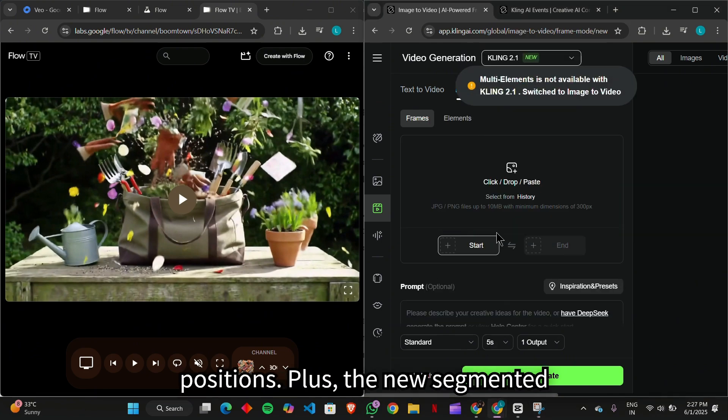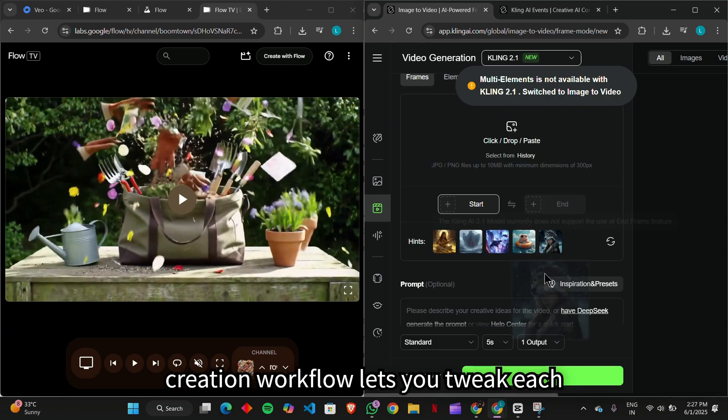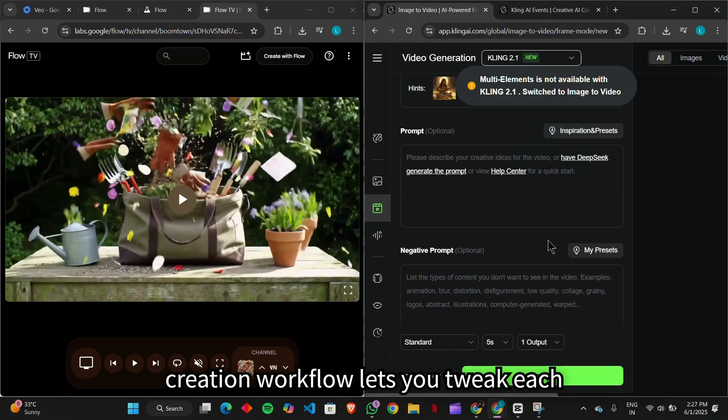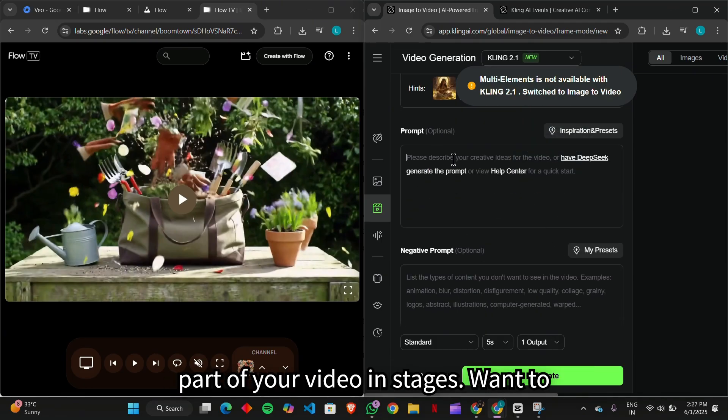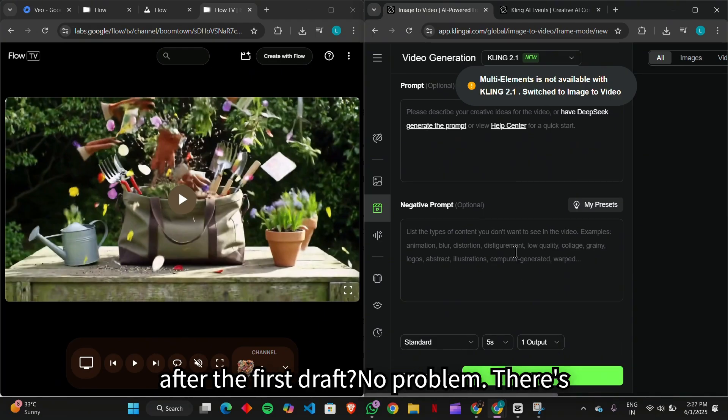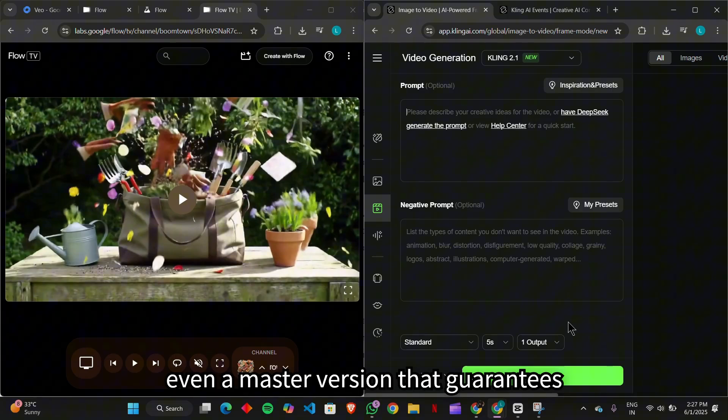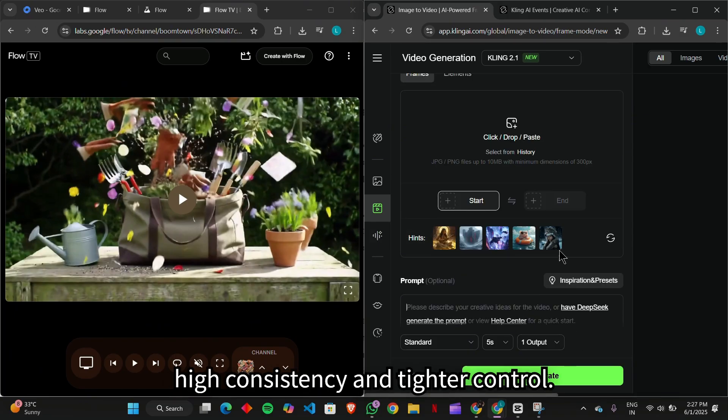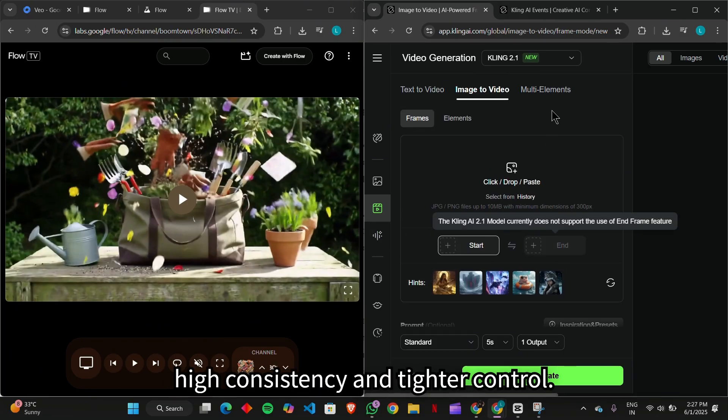Plus, the new segmented creation workflow lets you tweak each part of your video in stages. Want to adjust the lighting or facial emotion after the first draft? No problem. There's even a master version that guarantees high consistency and tighter control.